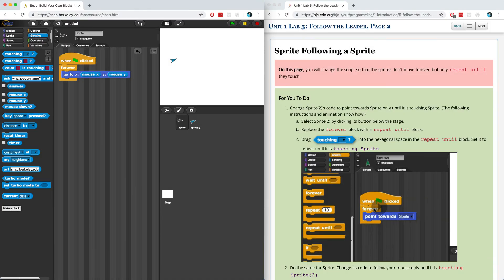In this video, we're going to conclude Unit 1 Lab 5 by having one sprite follow the other sprite around the stage.